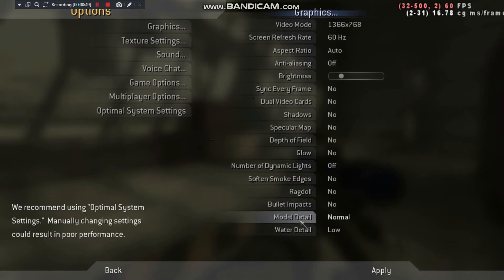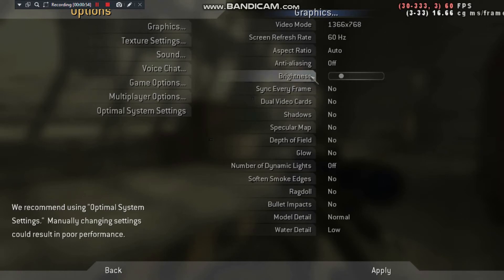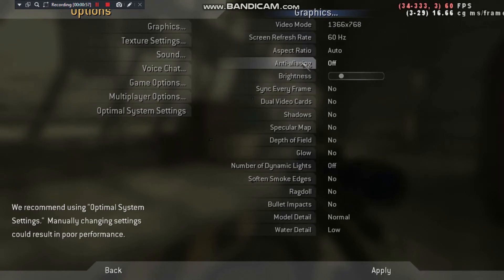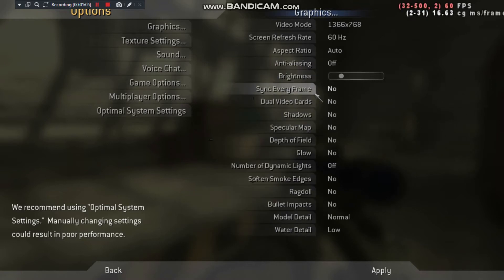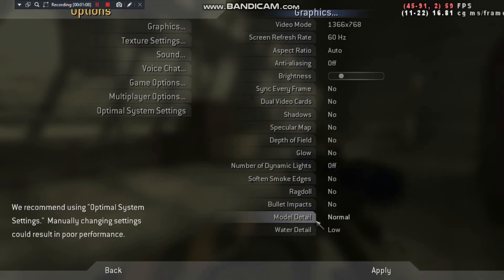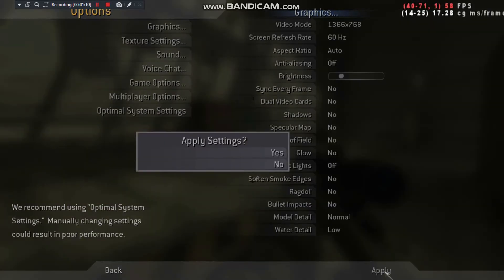Remember to keep the model detail as normal — just keep it normal. The main point to remember is: turn off anti-aliasing and all the stuff below the brightness setting, keep model detail as normal, and just apply it and you'll see the difference in your FPS.